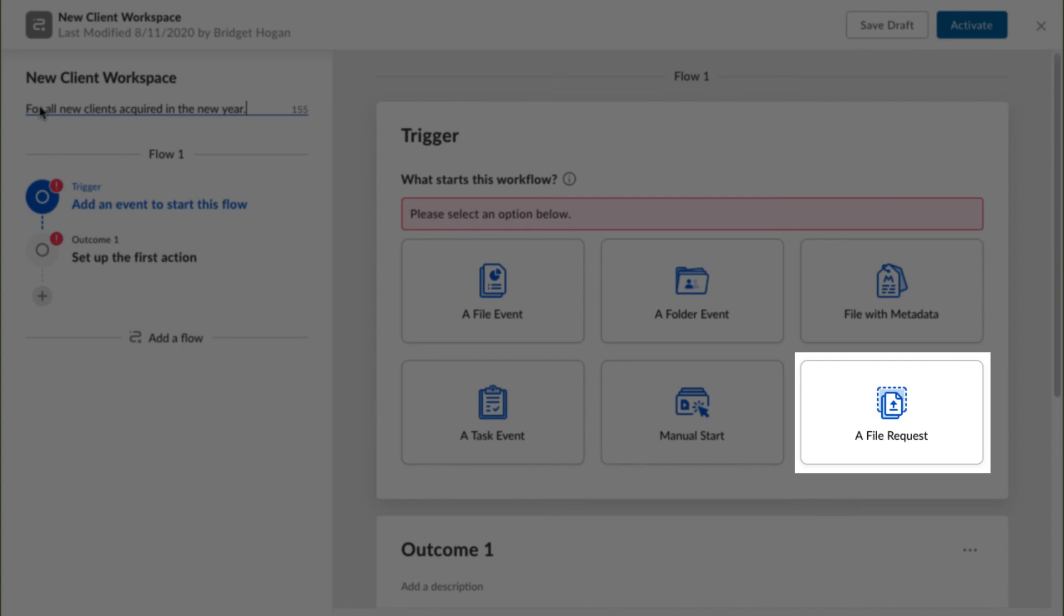Using file request as a trigger in Relay effectively enables you to apply one workflow repeatedly to every document submitted via your form, without any further action on your part.